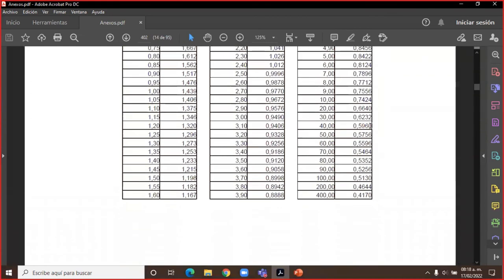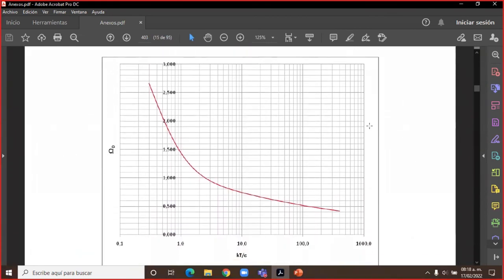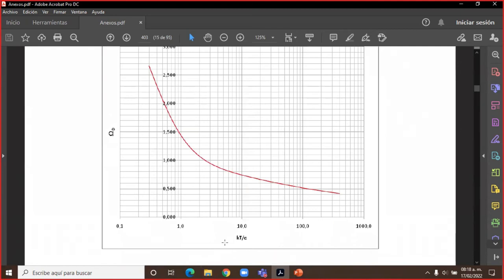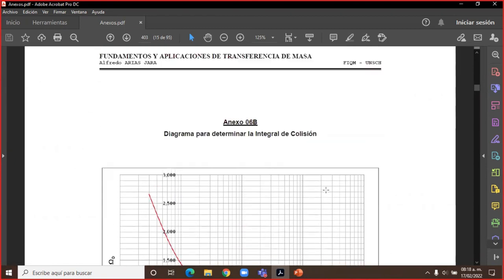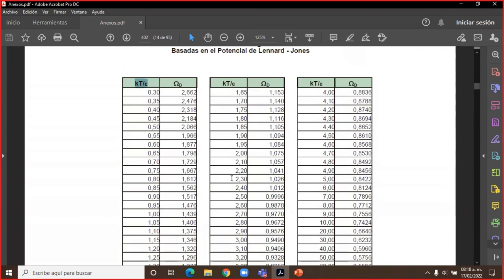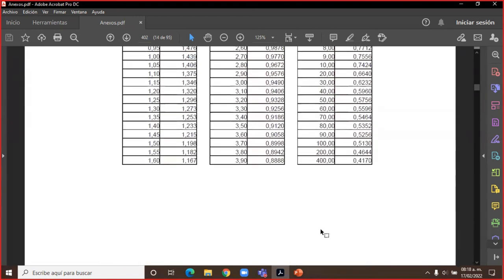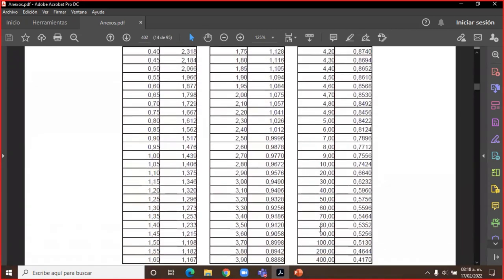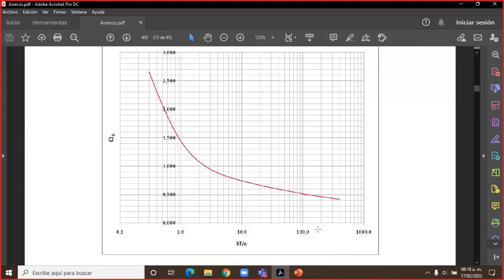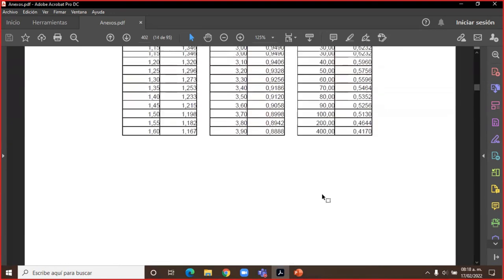Con el valor de KT/ε_AB podemos usar las tablas del anexo 6A o el gráfico del anexo 6B para determinar la integral de colisión Ω_D. El anexo 6A tiene la tabla de valores de integración de colisiones para el potencial Lennard-Jones. El anexo 6B es la gráfica correspondiente. Recomiendo usar la tabla antes que la gráfica, porque con la tabla puedes hacer interpolaciones sin problema.